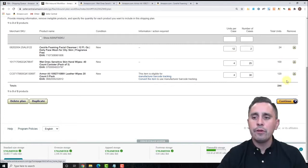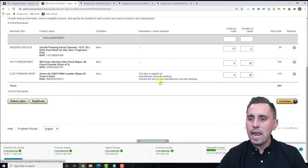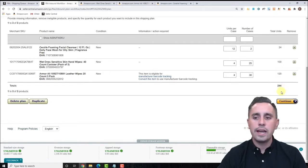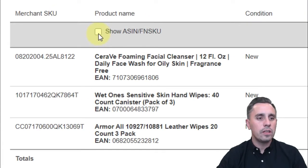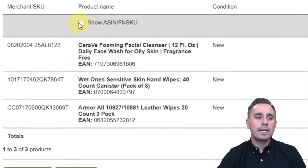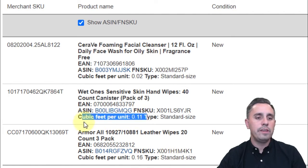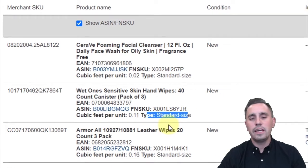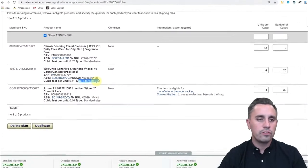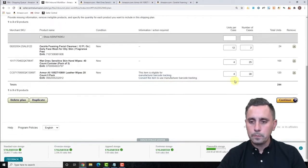We have three ASINs going out, three unique ASINs, total of 244 units. If I click the radio button above the product name, I can see the ASINs and their FNSKUs, how much cubic feet each takes up, and the type — whether it's standard size, oversize, hazmat, or apparel.